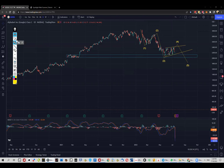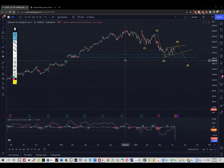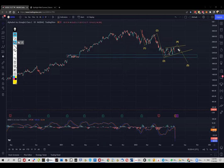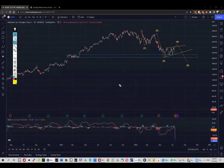Pretty much everything is pointing to the same direction. My optimal scenario would be to look for entries inside the zone here if the price manages to push up once again. How exactly I'm looking for these entries and what I'm looking for specifically will be shared in the Traders Terminal, so if you're curious about the absolute specifics of my setups and how I'm trading, please check out my website — Traders Terminal.